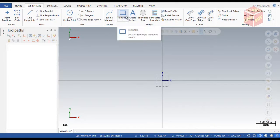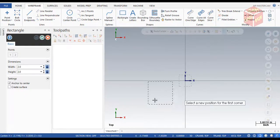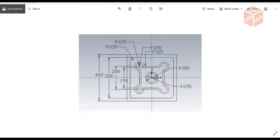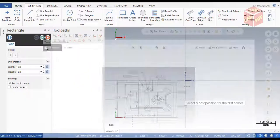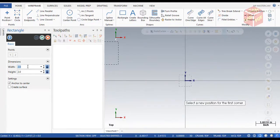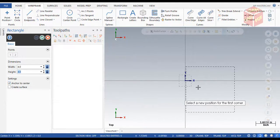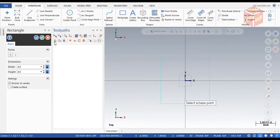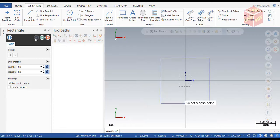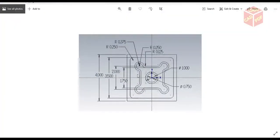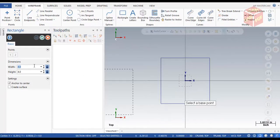Select Rectangle. You can see in the drawing our outer rectangle is 4 inches — it's 4 by 4. Make sure 'Anchor to Center' is enabled, so click over here. Then click Create. Another operation — our second rectangle (actually a square) is 3.5 inches, so click over here and change this to 3.5 on both sides.